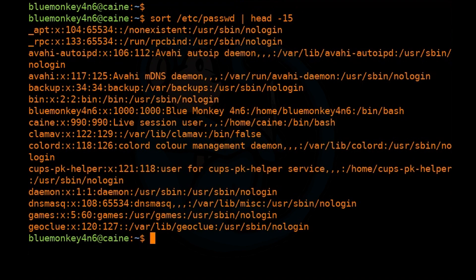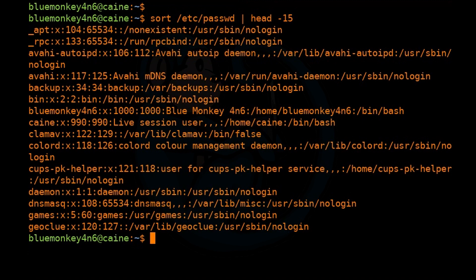So as you can see, by default, it is going to sort alphabetically by the very first character. So you can see now it's sorting by the username alphabetically.